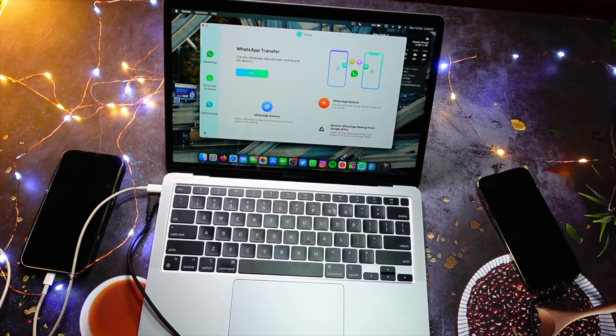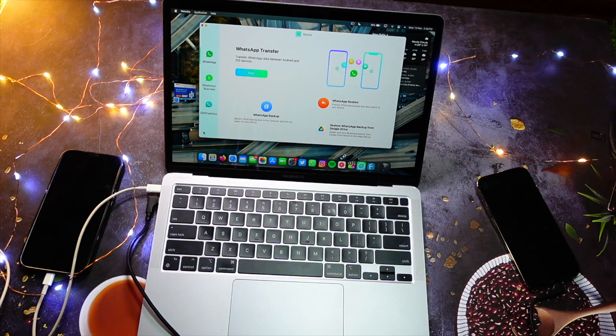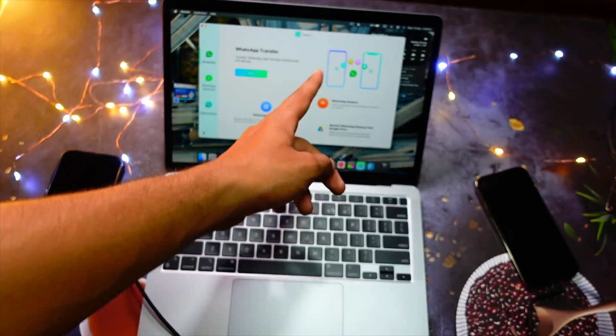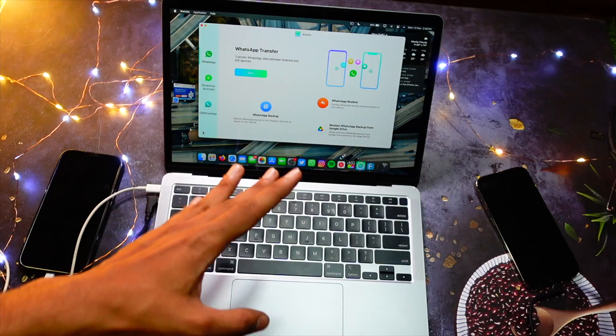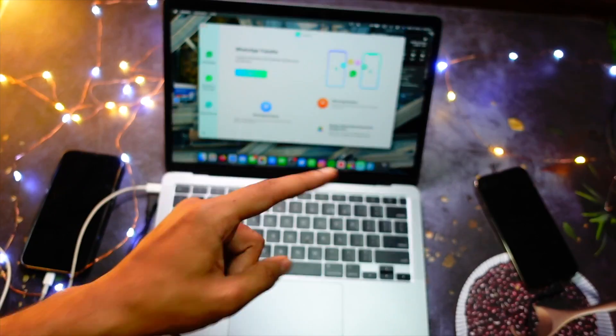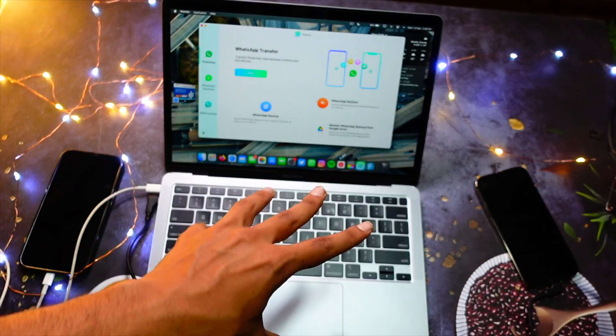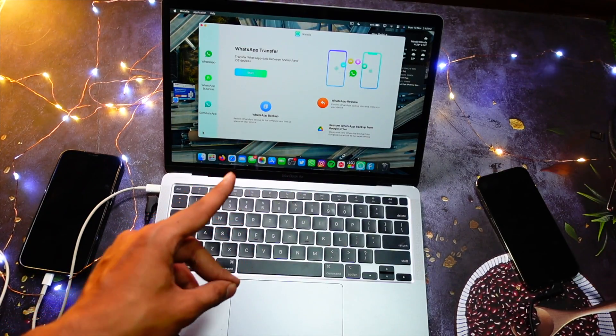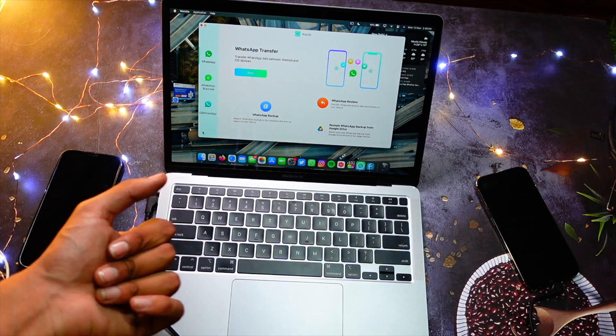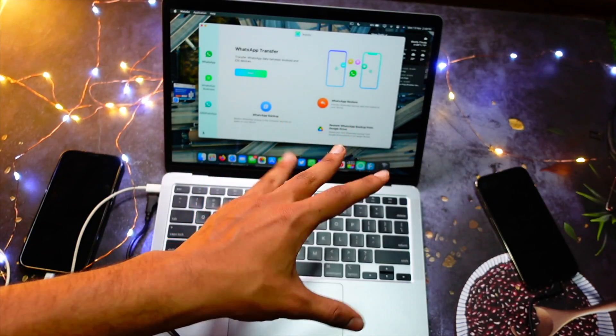Hello everyone, in this video we're going to talk about WhatGo. This is a really cool software which helps you transfer your WhatsApp data from one device to another. As you all know,